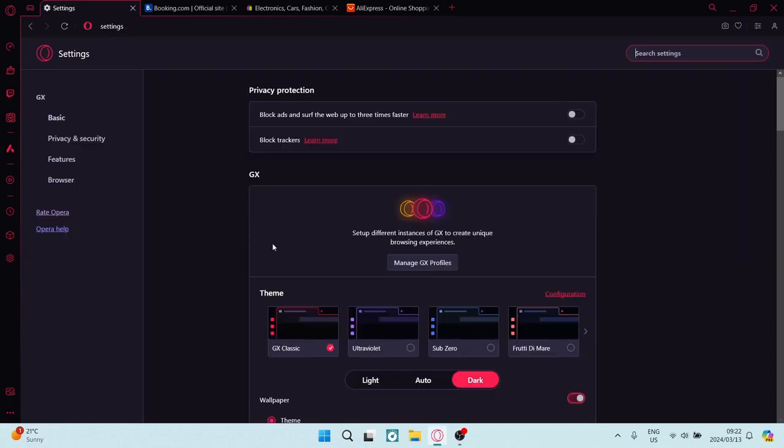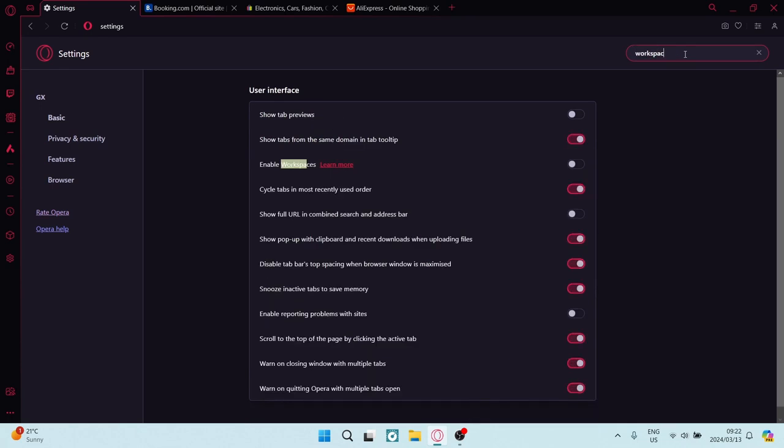Now we're going to go into settings and here we're going to go up to the top right and we are going to search for workspaces.